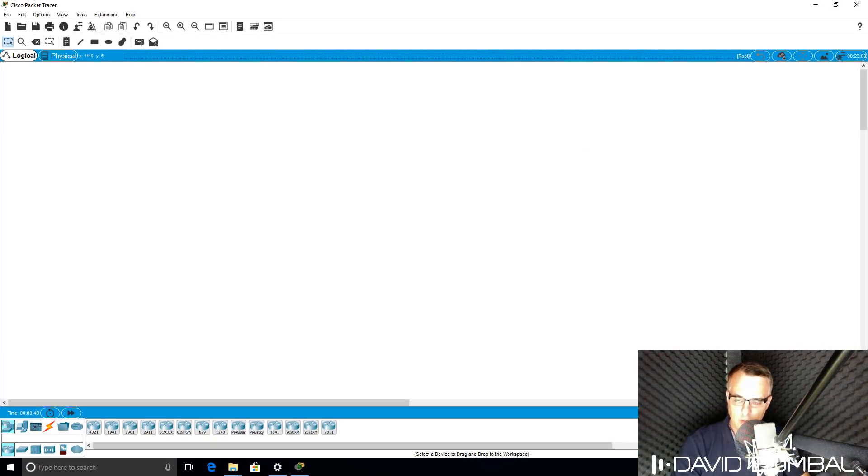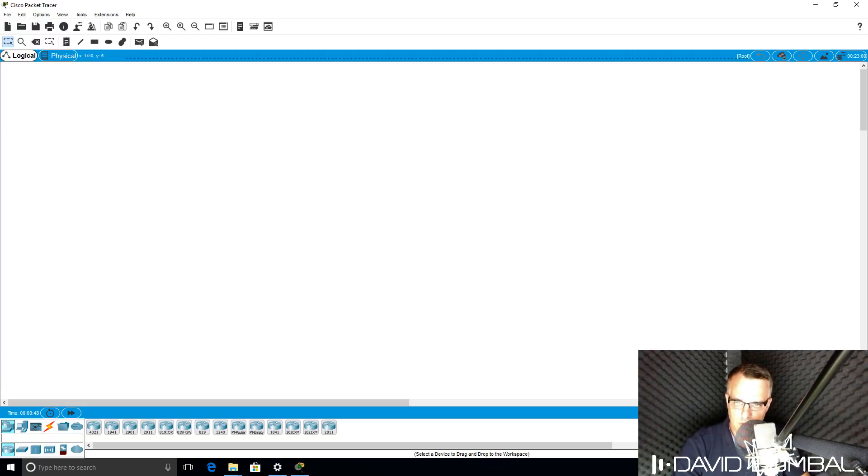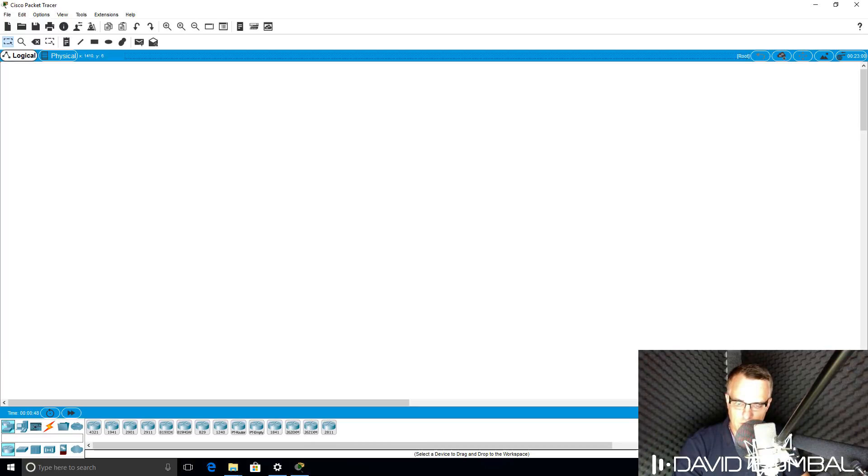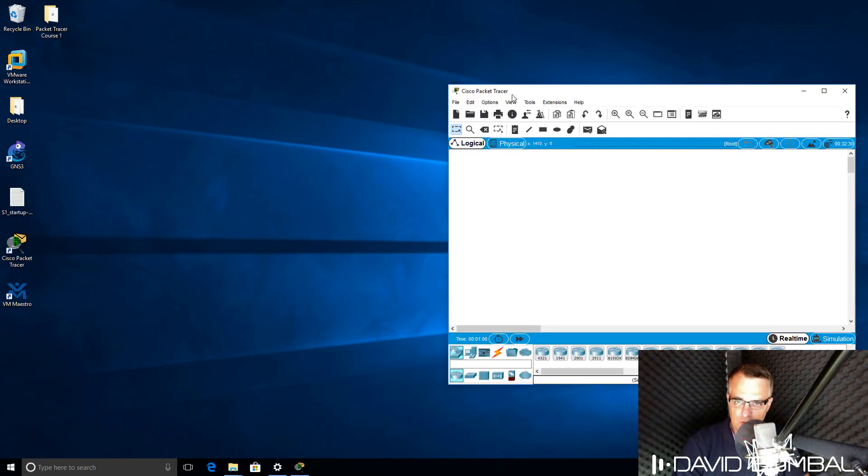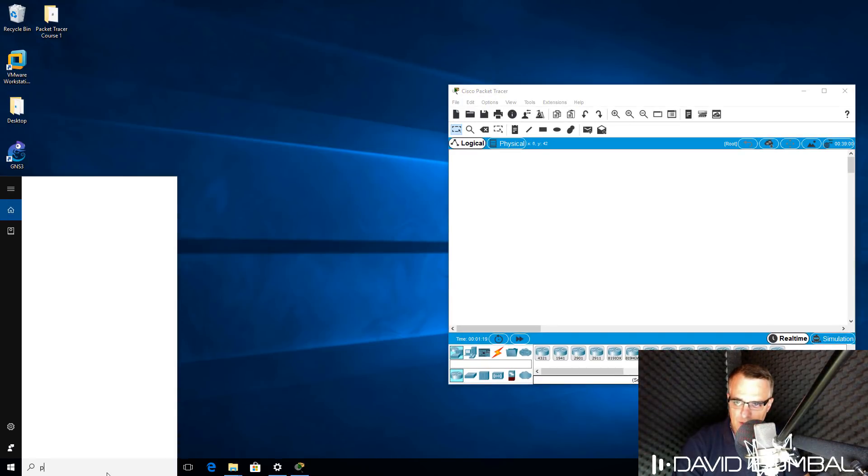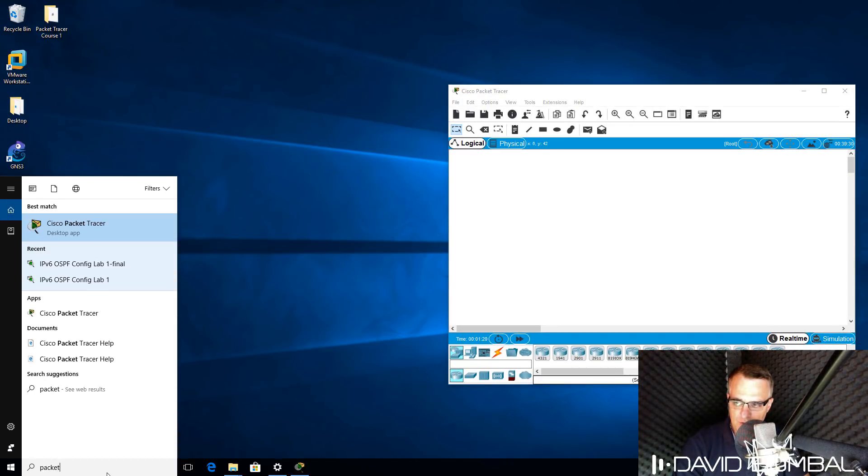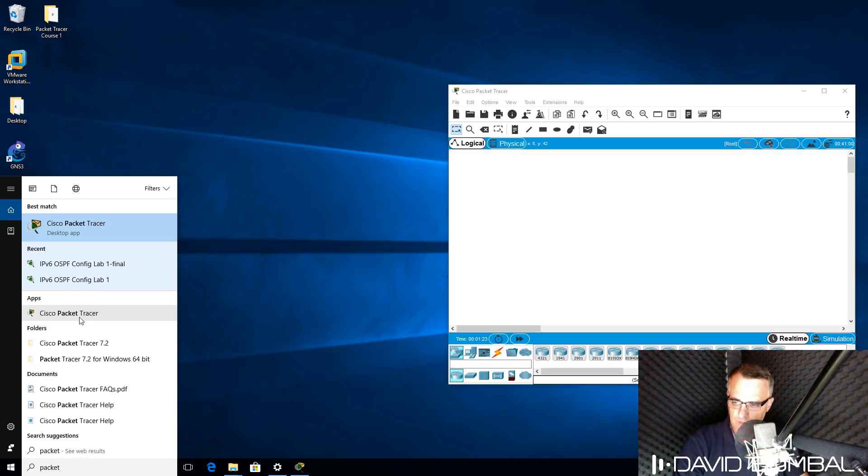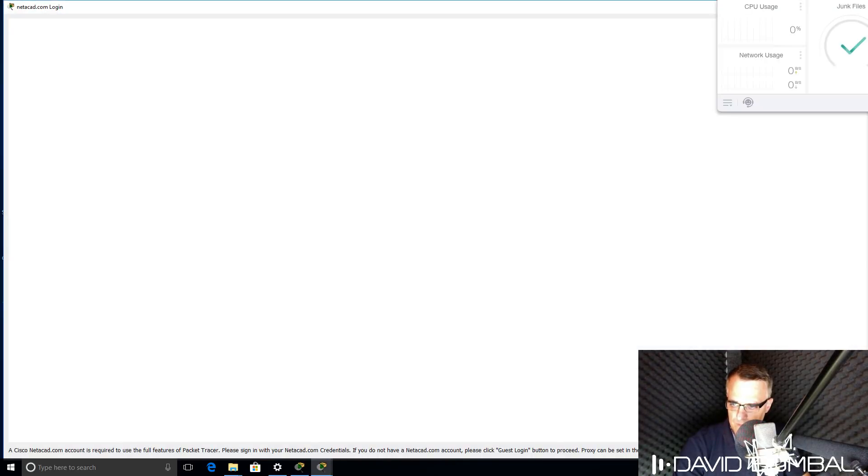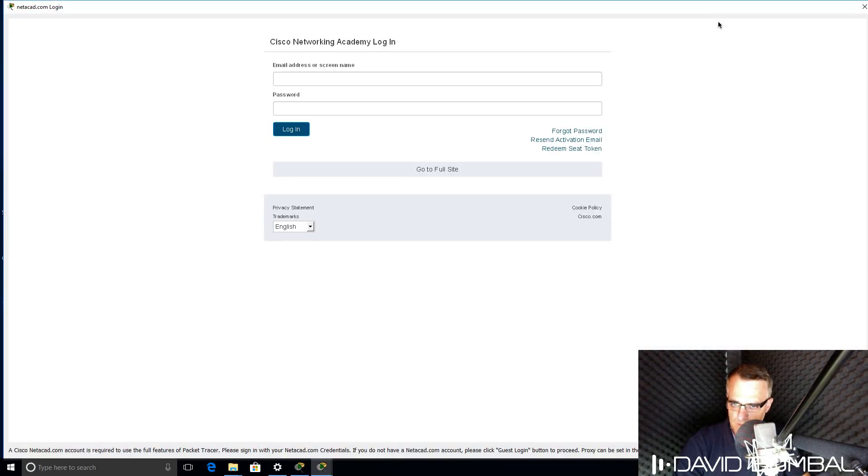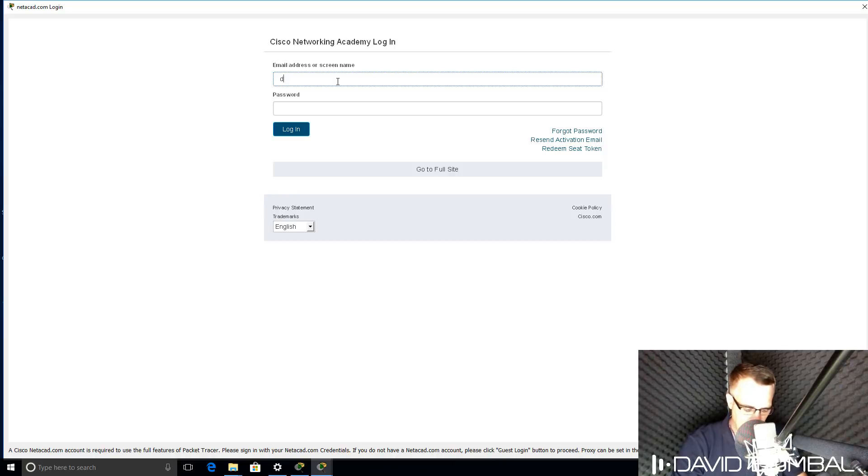Now I'm going to quickly diverge to show you the difference between the previous version of Packet Tracer and the current version. Don't worry too much about this if you've just started with Cisco Packet Tracer, I'll show you how to create new topologies in a moment. There's quite a major change to the graphical user interface in this release of Packet Tracer. In the previous release, the interface was quite different.